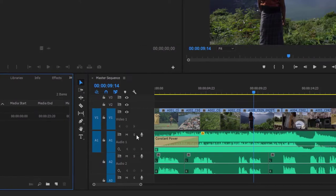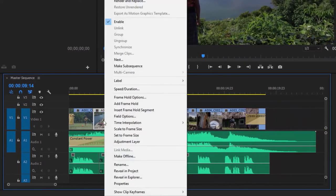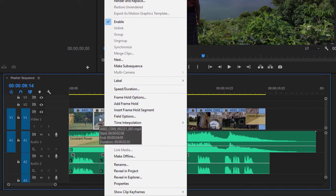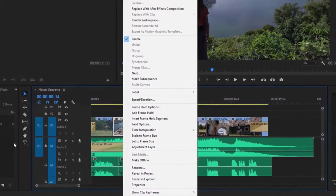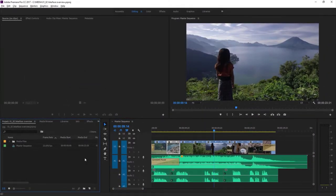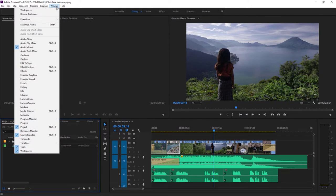We also have a right-click menu. If I right-click on one of these items in the sequence over in the timeline panel, you can see I've got a number of options that relate specifically to that clip — selection is extremely important in Premiere Pro. Every panel in Adobe Premiere Pro is listed in the Window menu. So if you're ever hunting for a panel, just look for it on this menu and it'll come up when you select it.